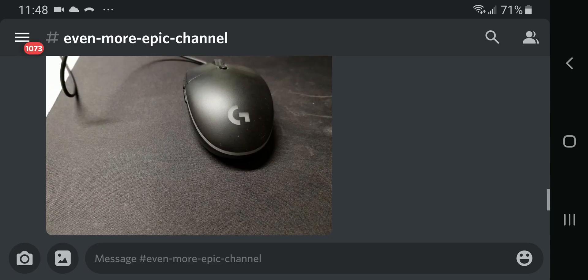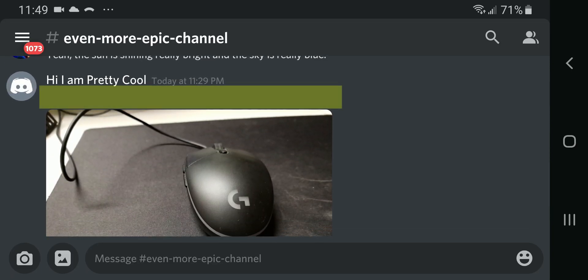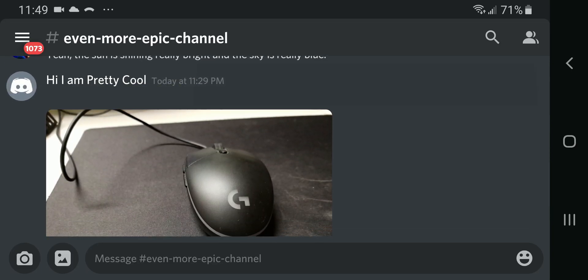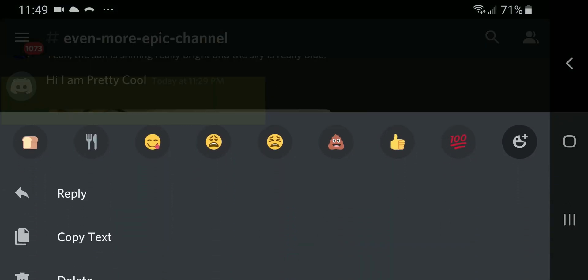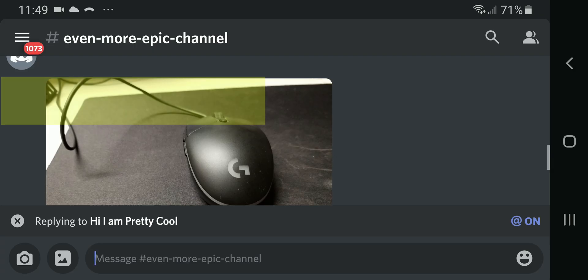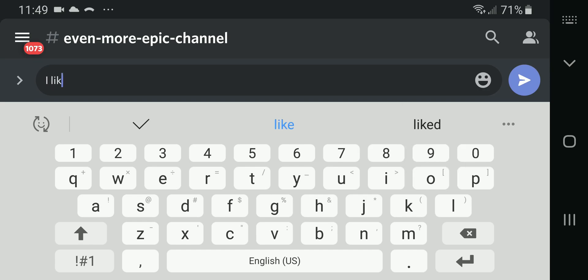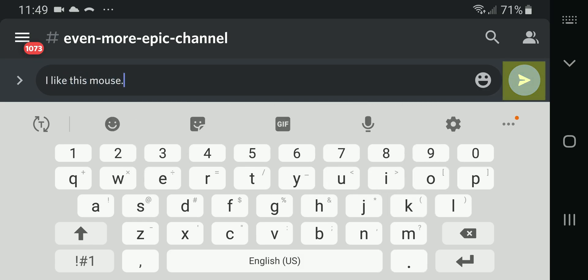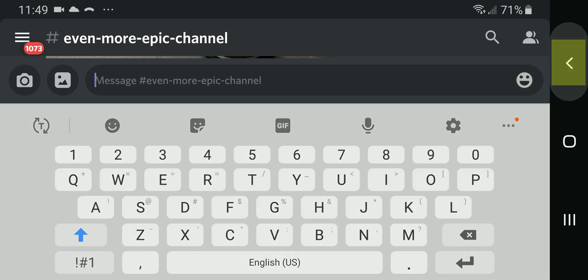To reply to an attachment without a message in Discord for Android, hold on to the blank space on the top of the attachment which you would like to reply to, and press reply. Then type in your response to the attachment that you are replying to. Then press on the white paper airplane with a blue circular background to send.